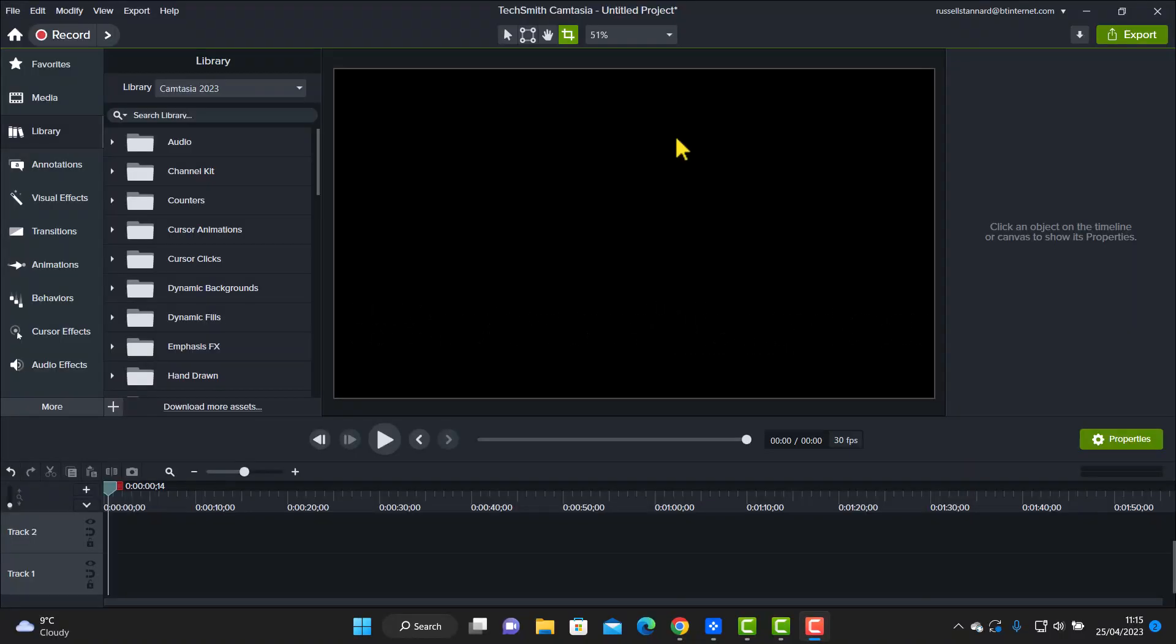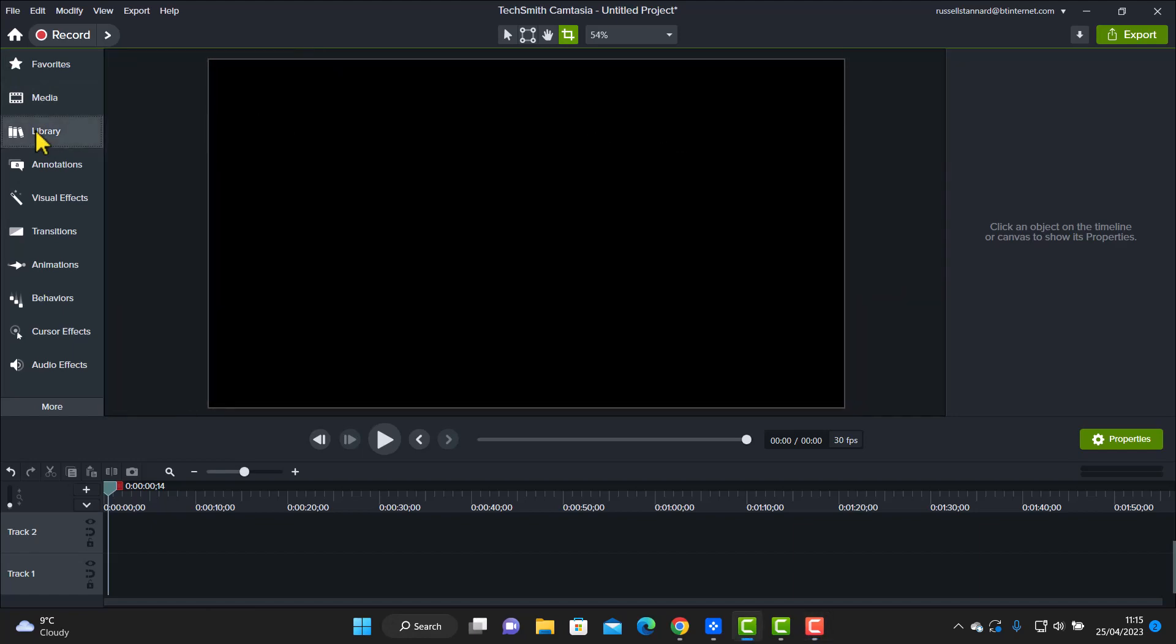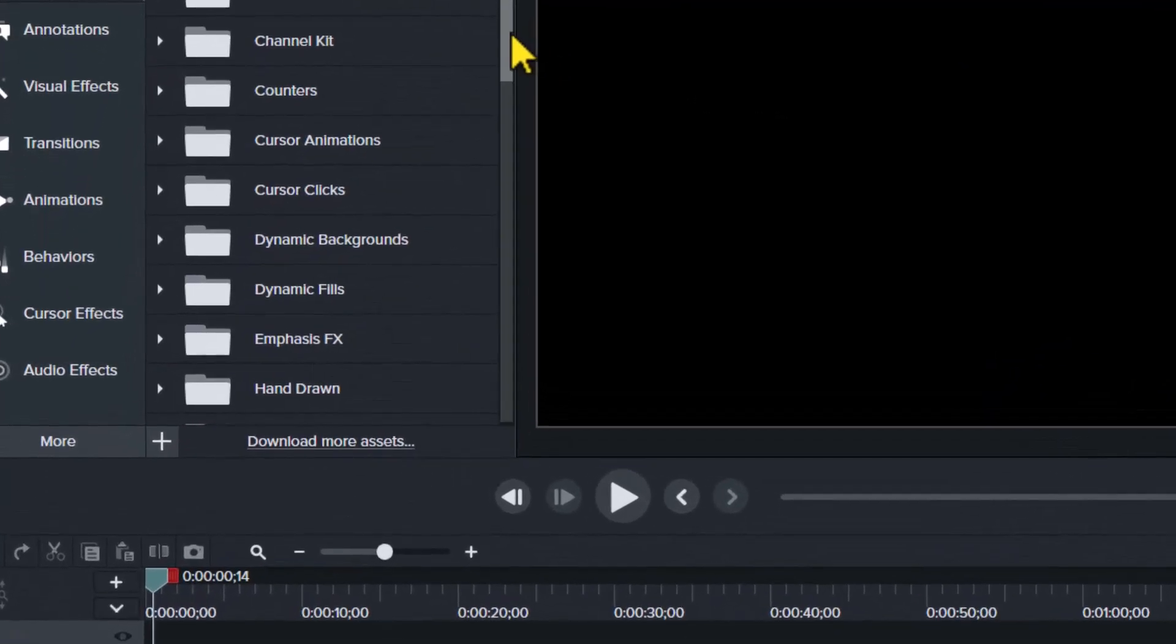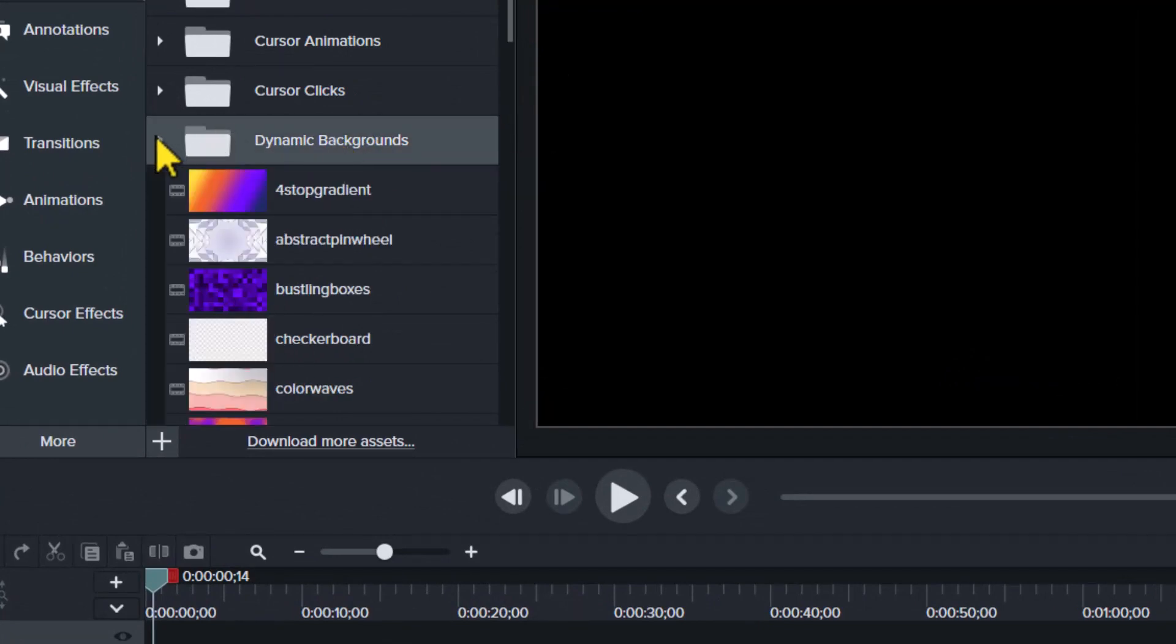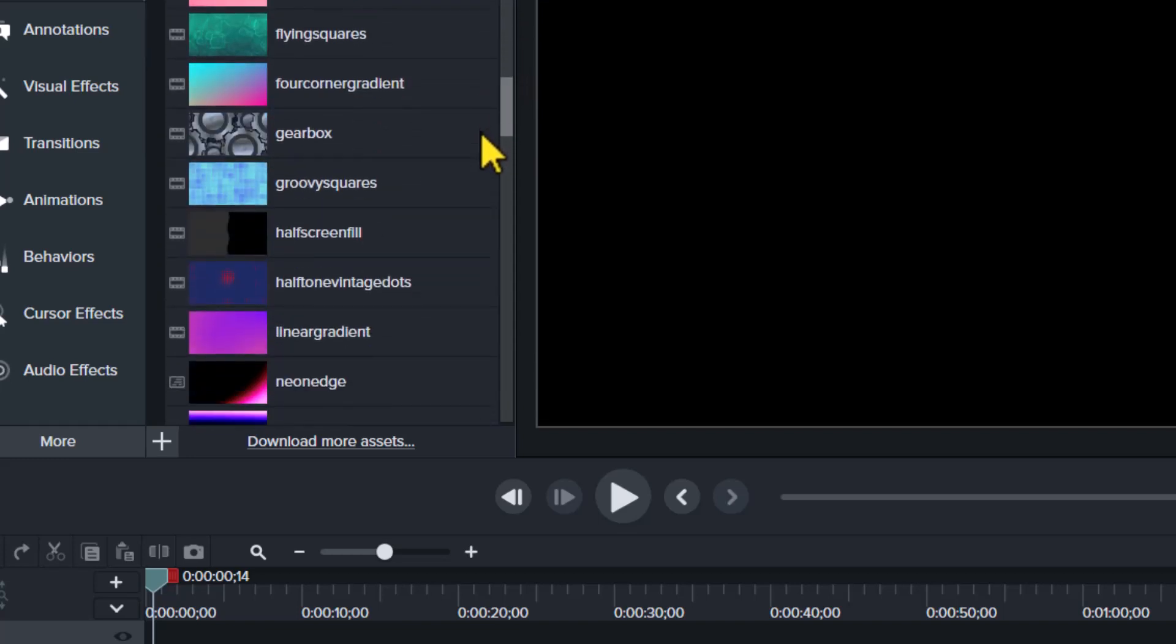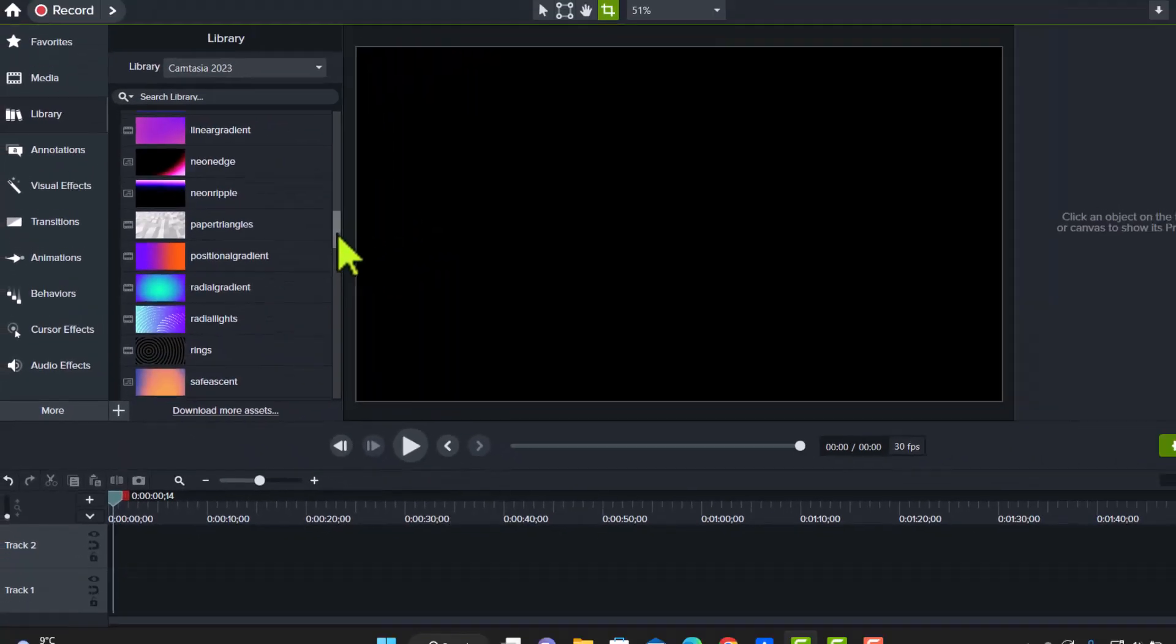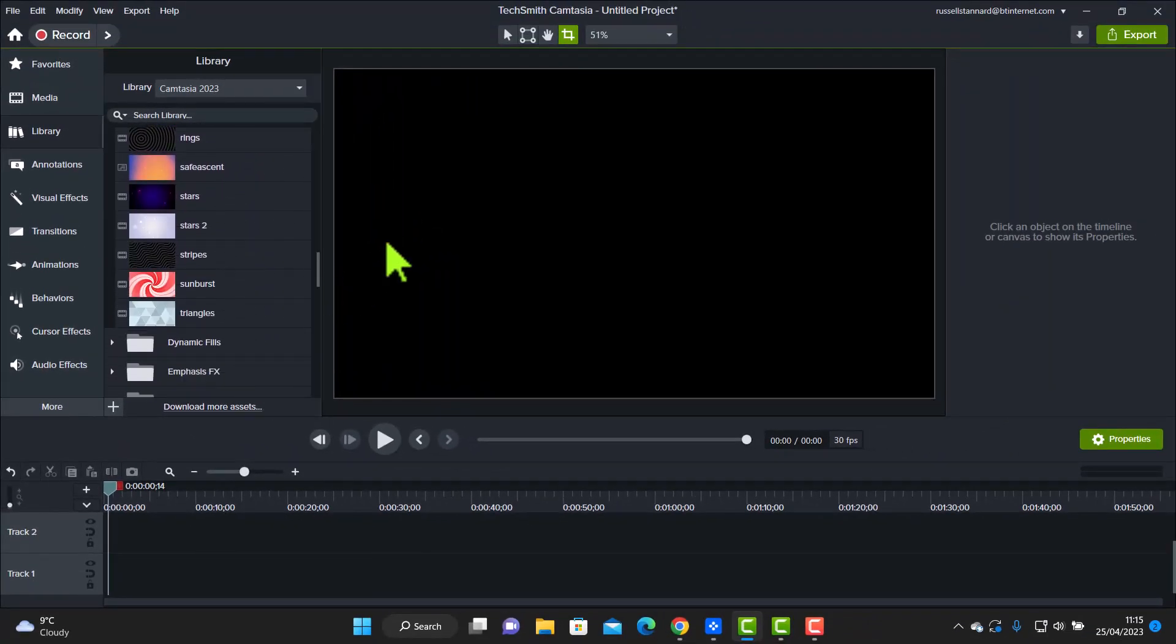Now, there are a number of new features in Camtasia 2023. But I'm going to focus on the library and show you a couple of really creative ideas. I've been working with this library. And where I'm going to start is with these dynamic backgrounds. And you're going to be really surprised what you can now do with these. So the library in 2023 has been much updated. There's lots of these dynamic backgrounds now that we didn't have before.